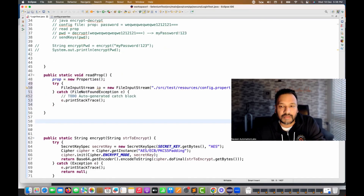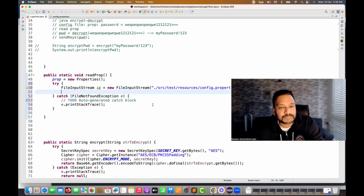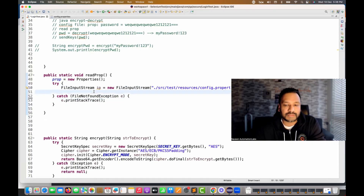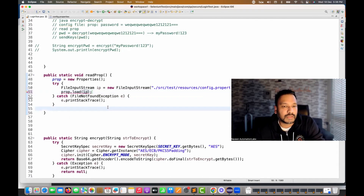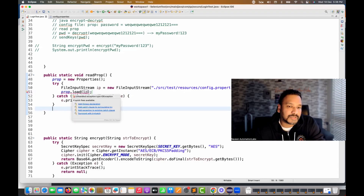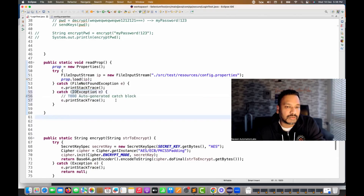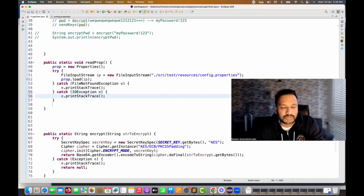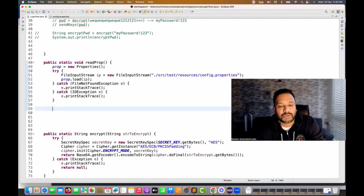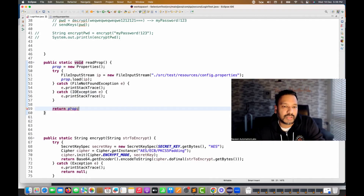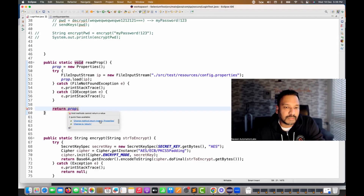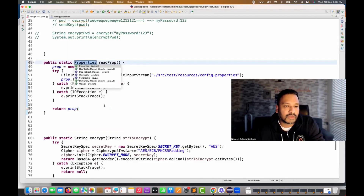After that, I simply call 'prop.load(fis)' and add another catch clause for any IOException. Then I return the 'prop' object, with return type 'Properties'. Just three or four lines of code. Now I have a way to read the properties file.